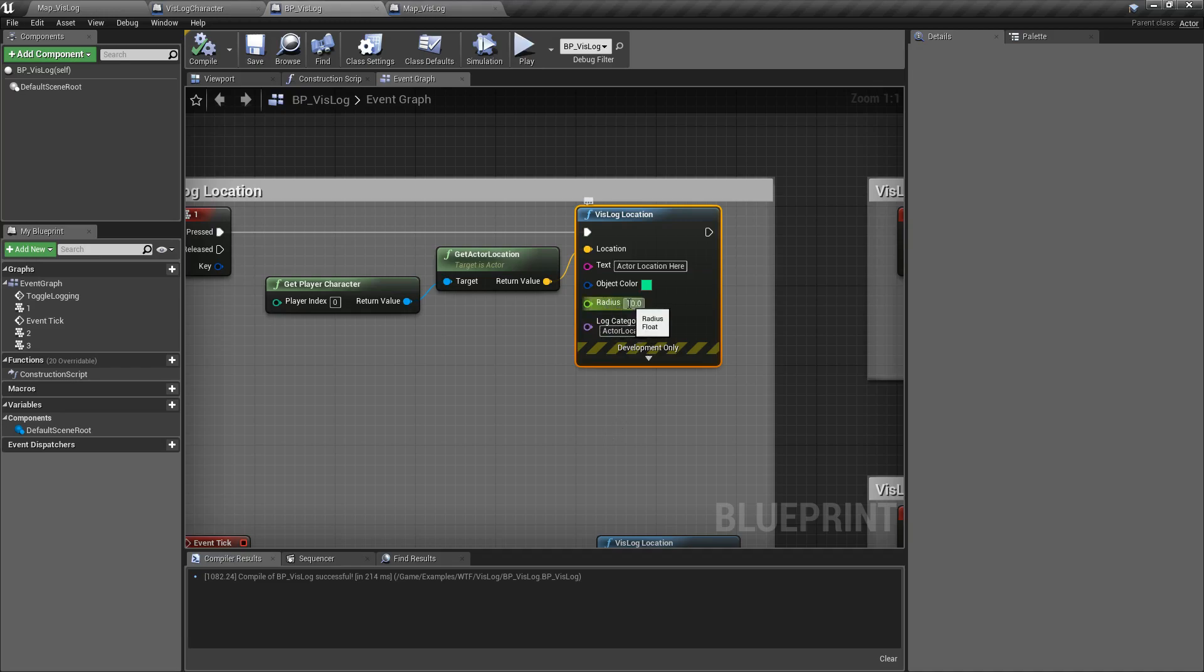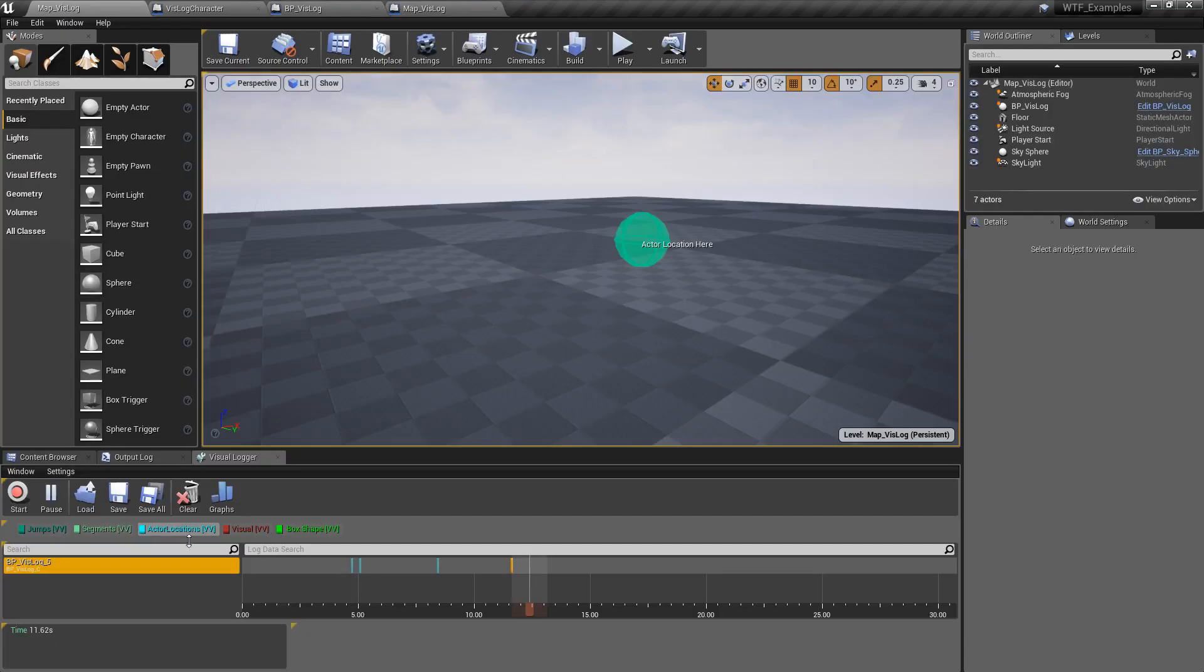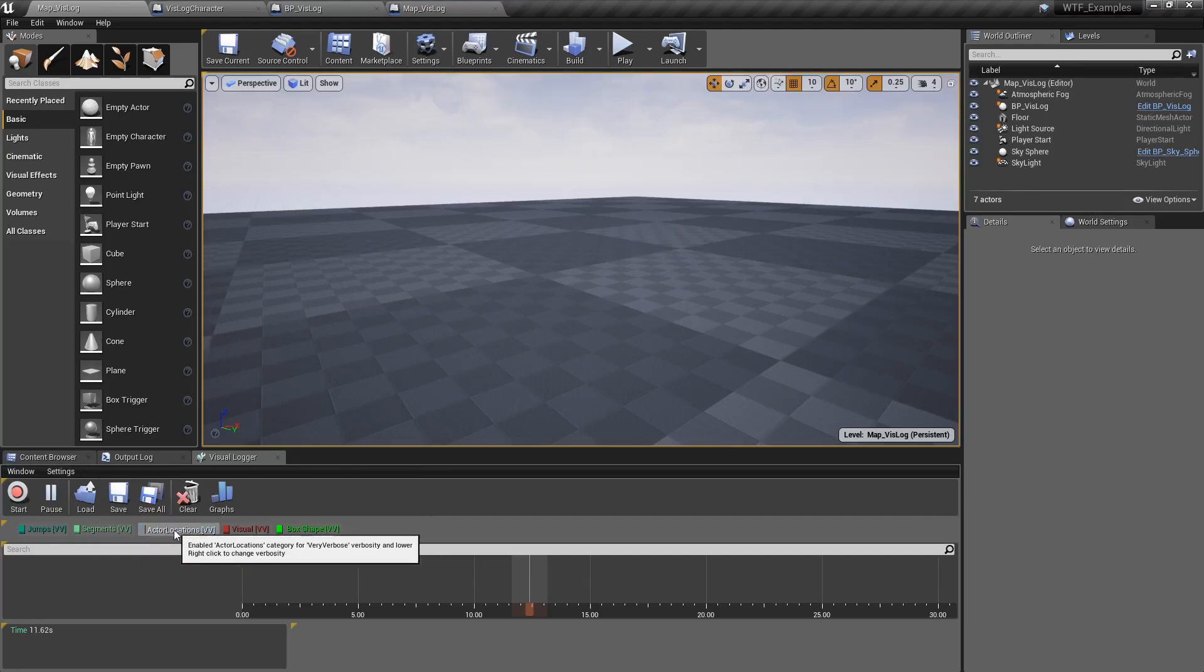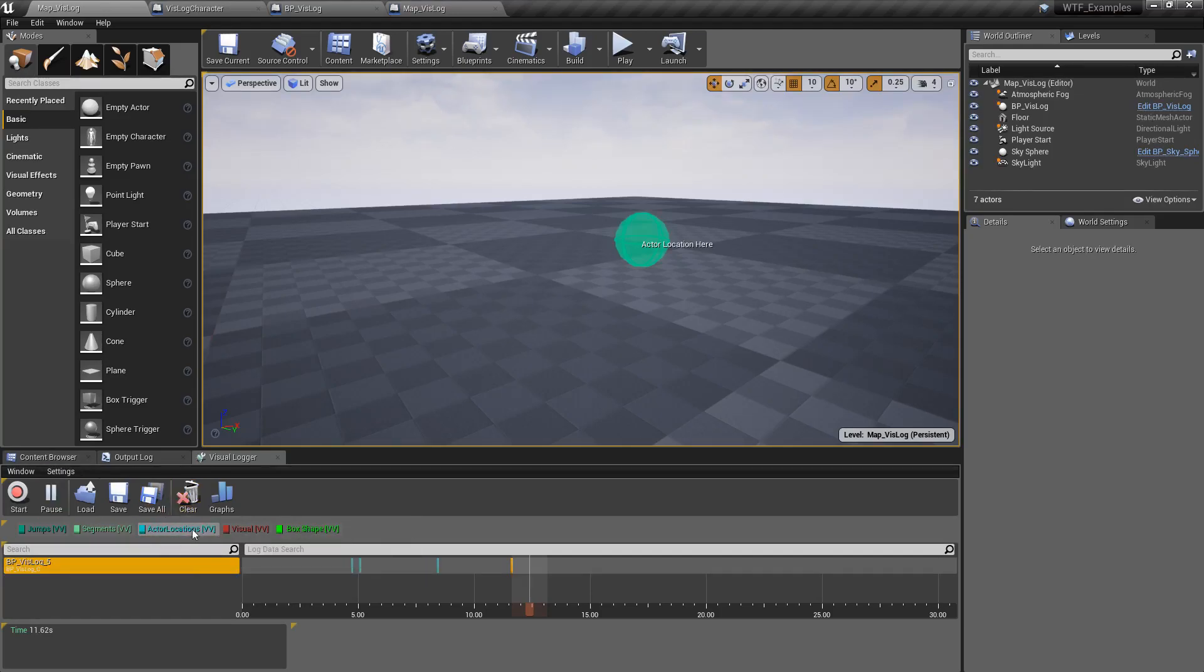It's going to have a radius, so that's how round your sphere is going to be. Any special category you might want to put it in. In this case, actor locations, which, of course, shows up on your VisLog. So I can enable or disable them easily for filtering purposes.